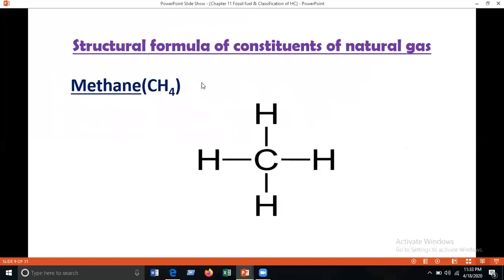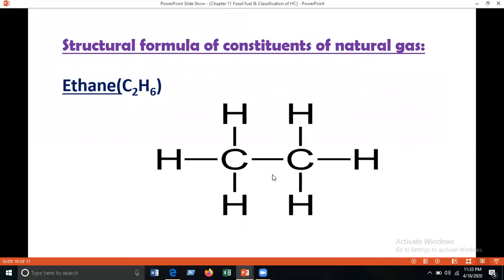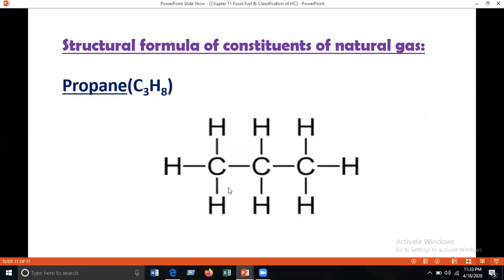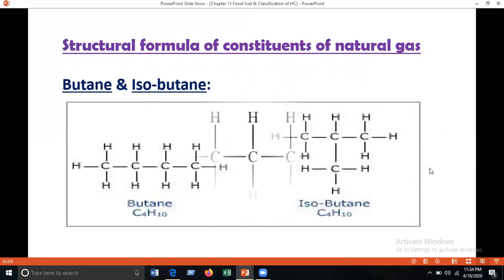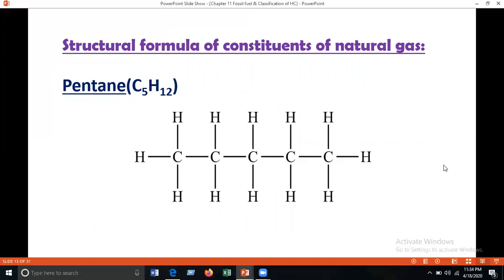The structural formulas of natural gas constituents: methane is CH₄; ethane is a 2-carbon alkane; propane is a 3-carbon alkane with formula C₃H₈; butane and isobutane share the same molecular formula C₄H₁₀ but have different structural formulas — isobutane is a branched alkane and butane is a straight-chain alkane. Because they have the same molecular formula but different structural formulas, they are called isomers. Pentane is a 5-carbon alkane.